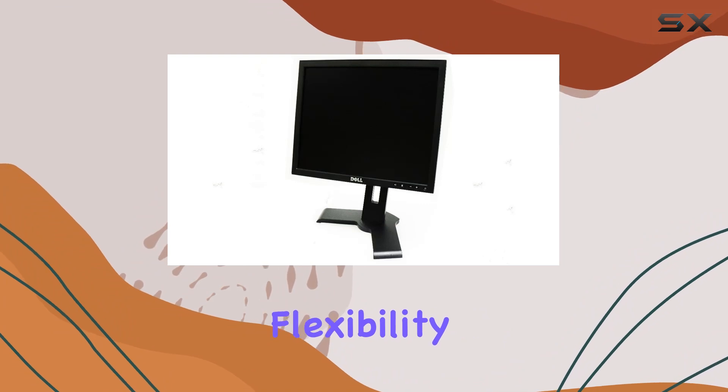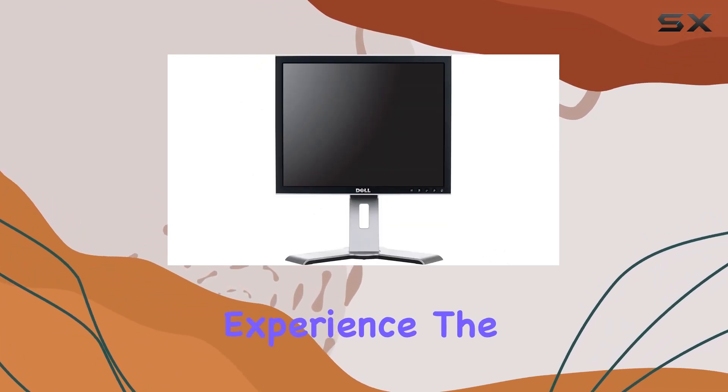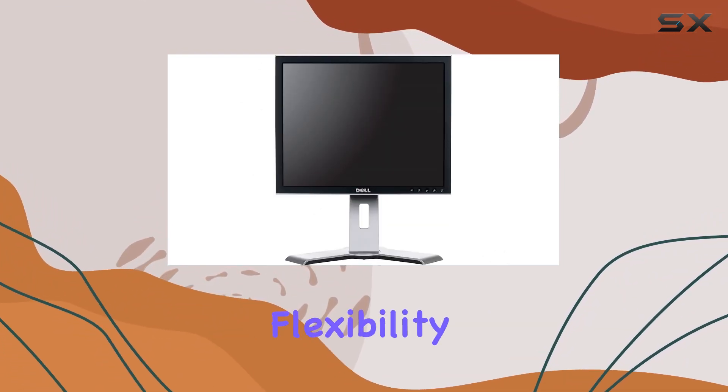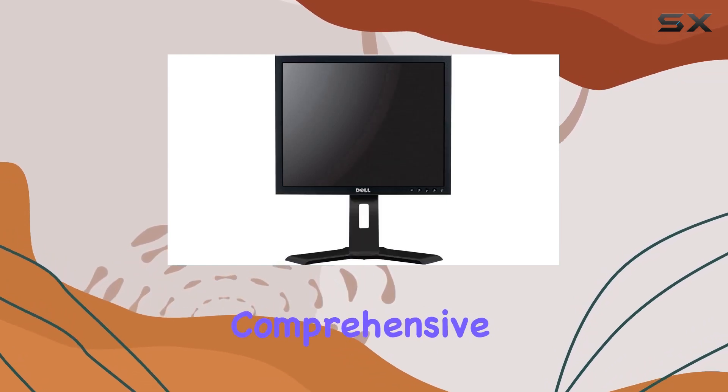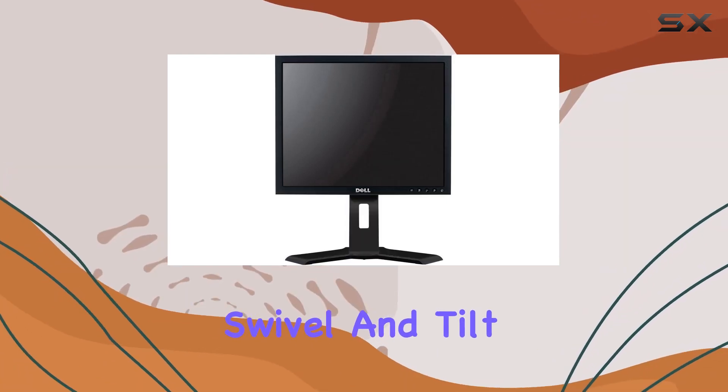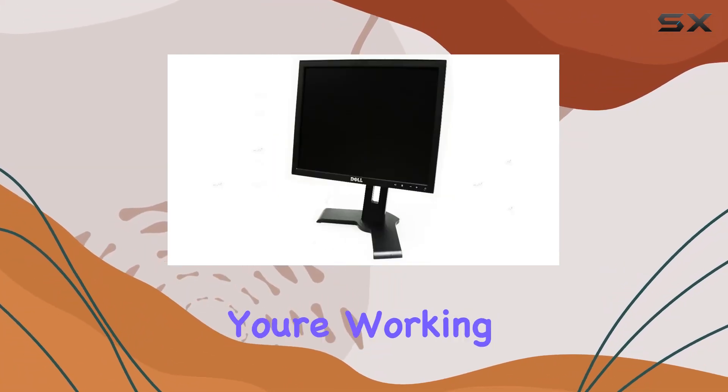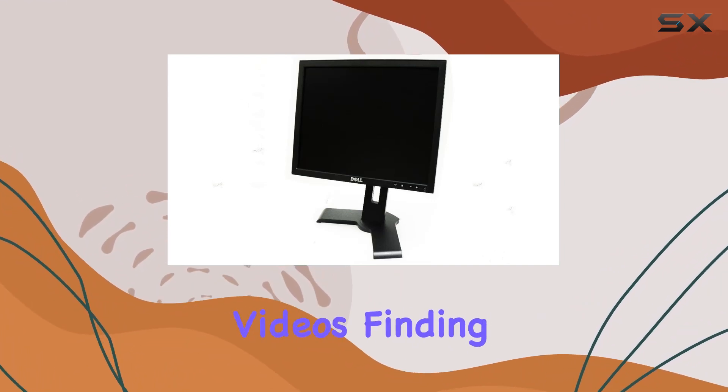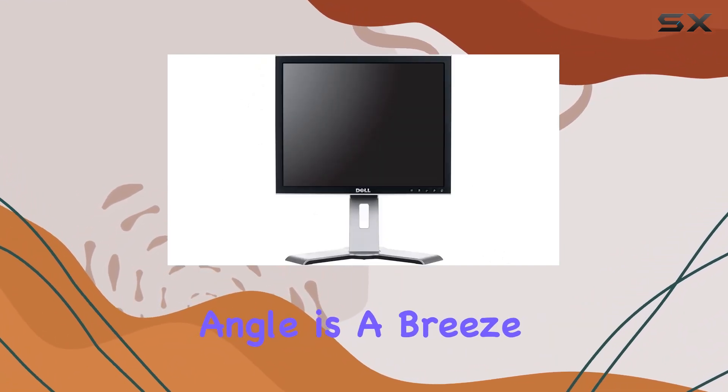giving you the flexibility to customize your viewing experience. The adjustable stand adds to this flexibility, allowing for comprehensive height adjustability, swivel, and tilt options. Whether you're working, gaming, or watching videos, finding the perfect angle is a breeze.